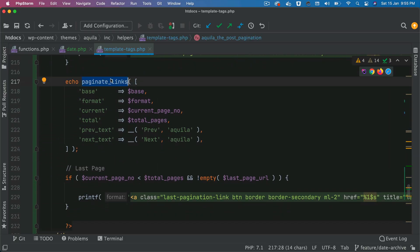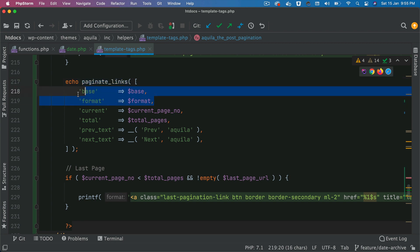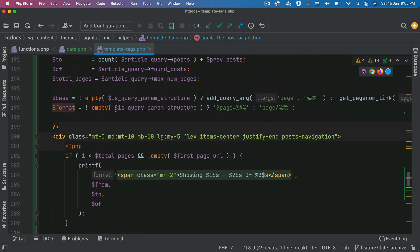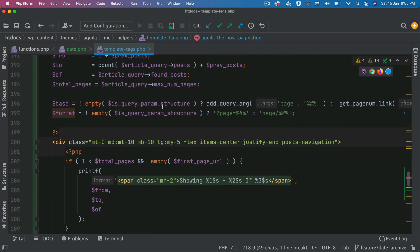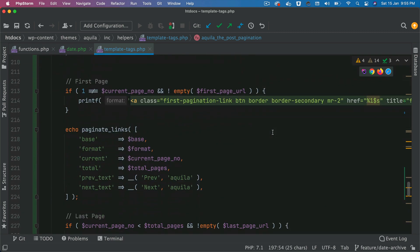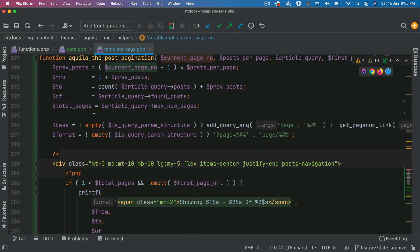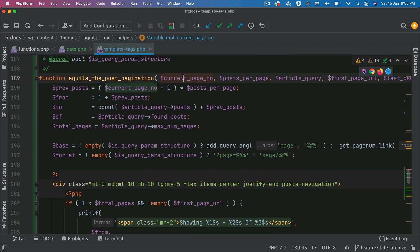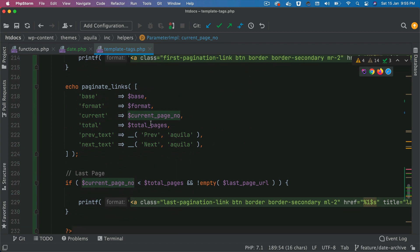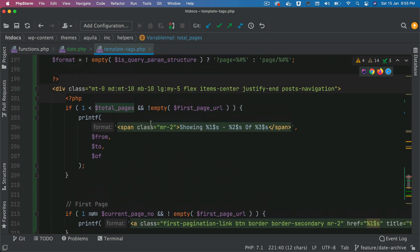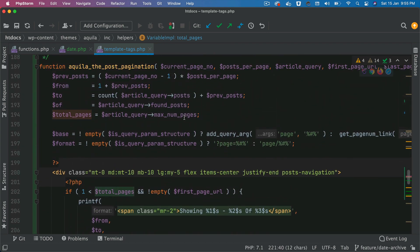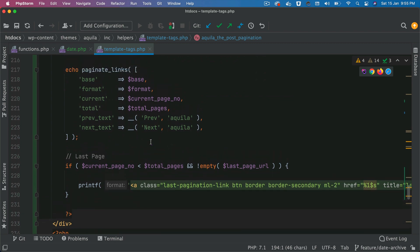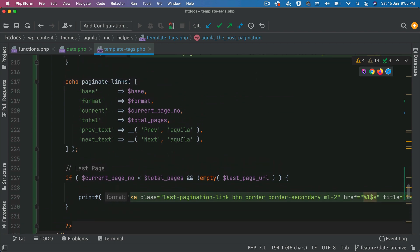So this is the paginate link, this is the same WordPress function which we used before. Just passing the base and format that we added on top, which are these base and format. It takes the current page number, we already calculated that on top. And it takes the total pages again, that also we have already calculated from the maximum pages from the query.